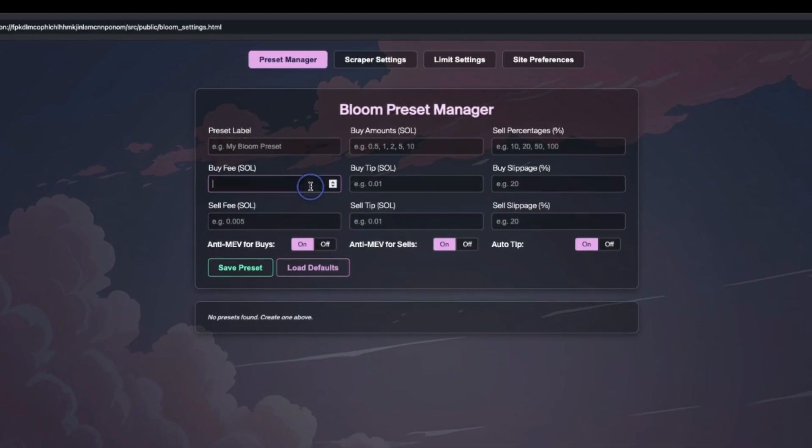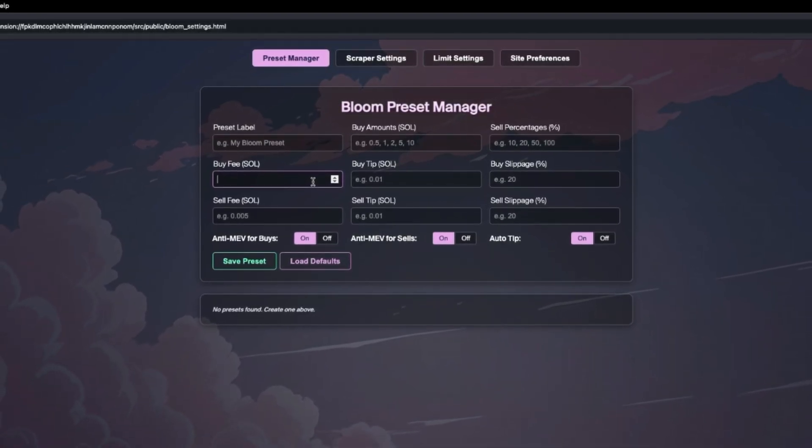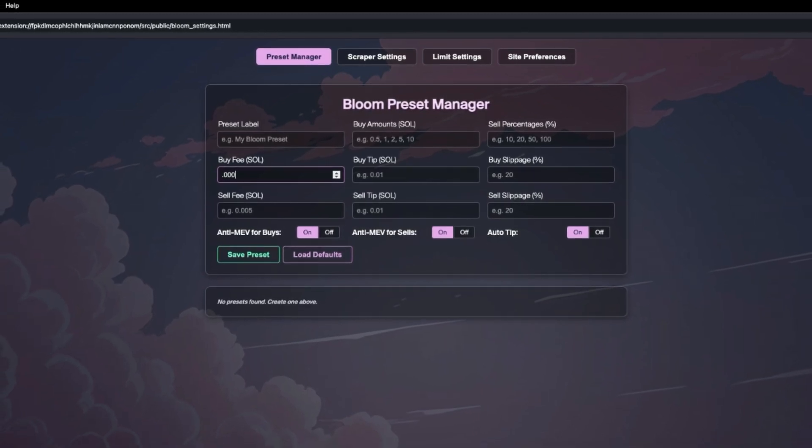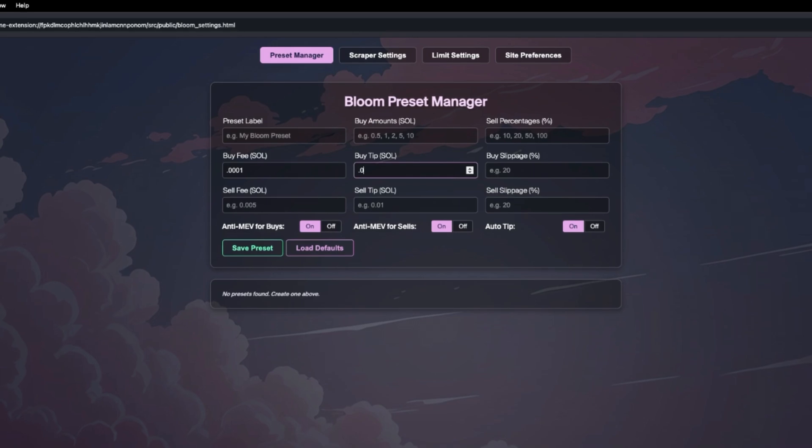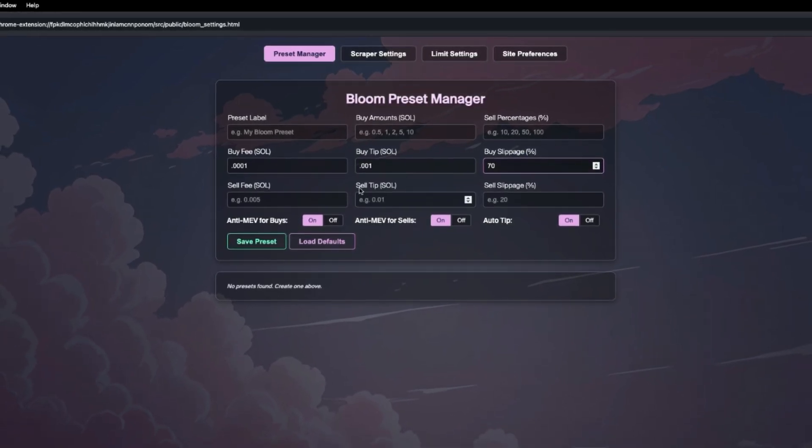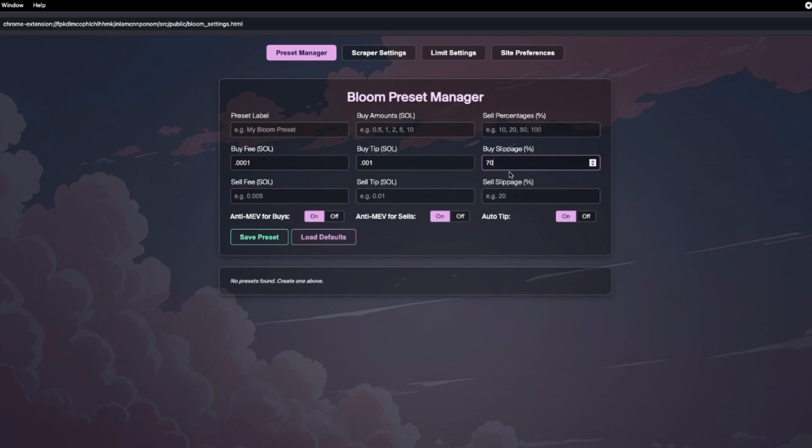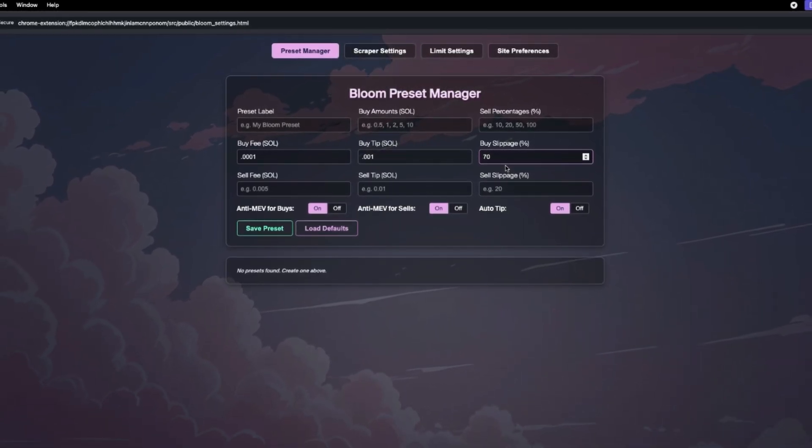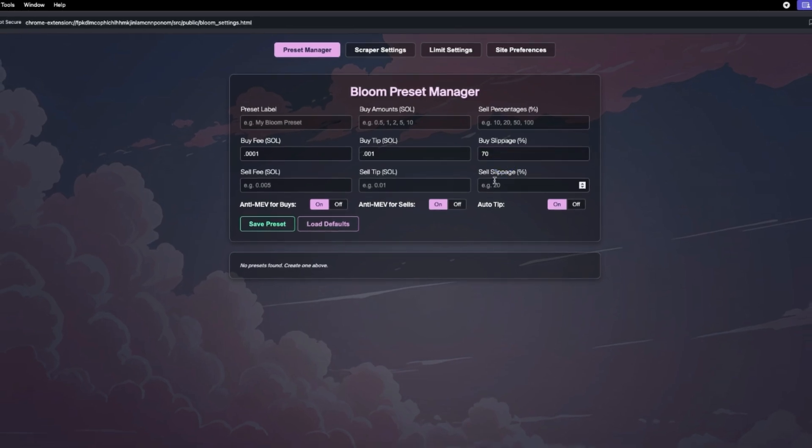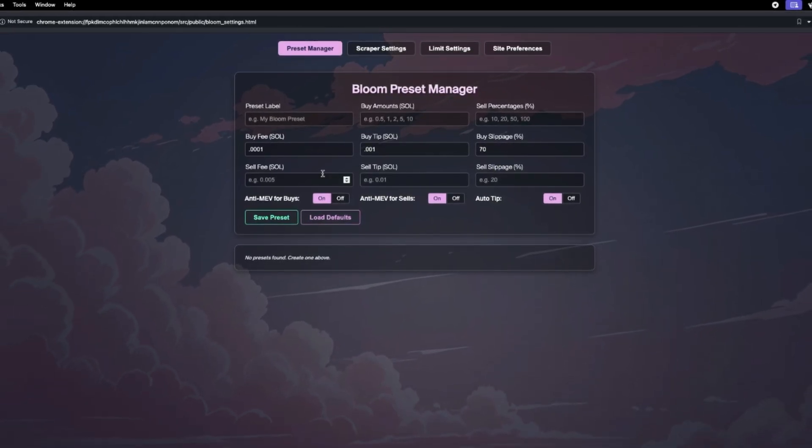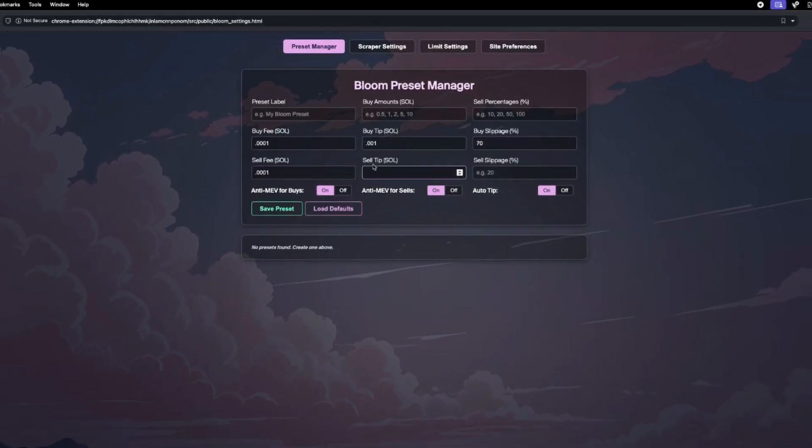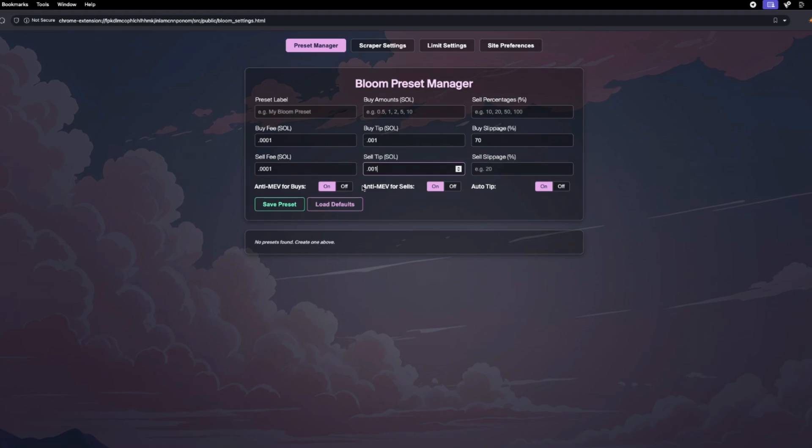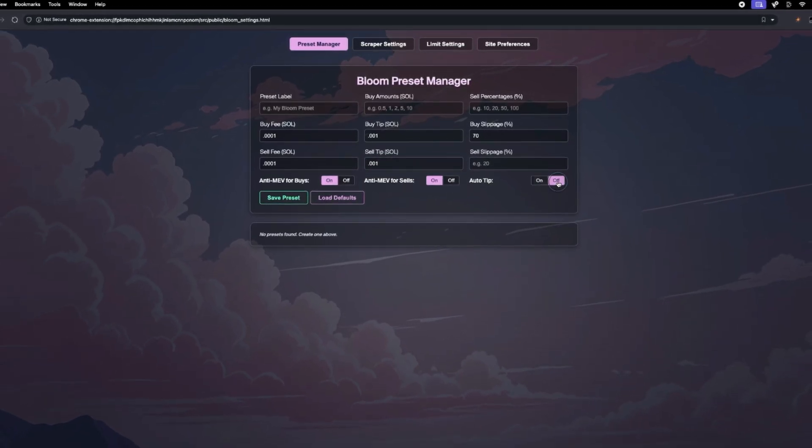Now that you've set your scraper settings, go over to your presets to set fees. Since we're doing such a small amount, 0.01, I'm going to put my buy fee at 0.0001 and my buy tip at 0.001. Then my slippage 70%. The reason why we're setting slippage so high is because we want to make sure that these transactions are going through. We want higher slippage on the buy side to ensure that the transaction is more likely to go through.